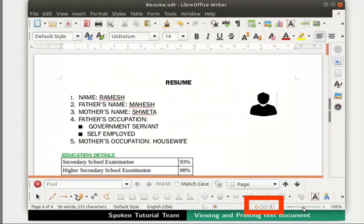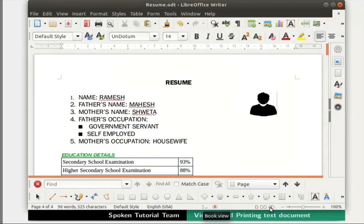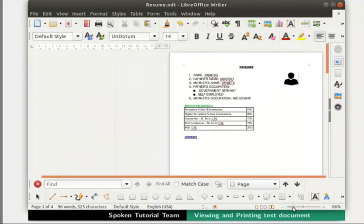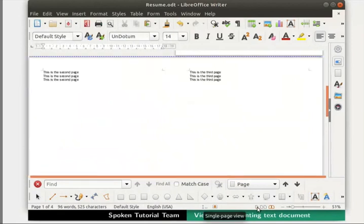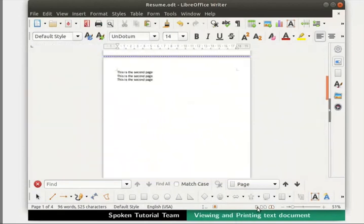There are three more controls on the Writer status bar that can be used for page displays. These also allow us to change the zoom and view layout of our document. The icons are: Single Page View, Multiple Page View, and Book View. Book View displays two pages adjacent to each other as in an open book. Let us click on Single Page View and bring the zoom head to the center of the zoom slider.